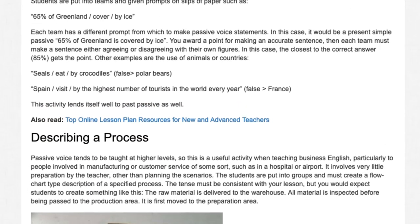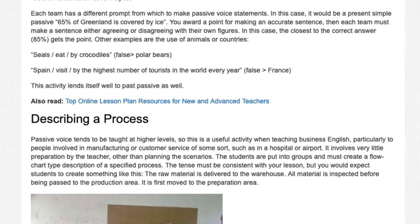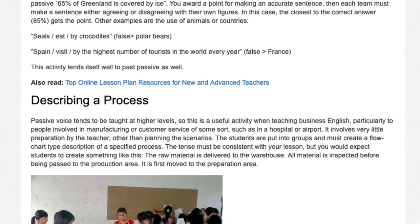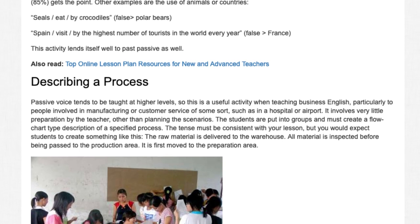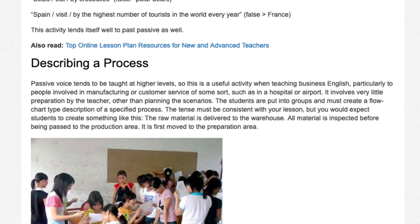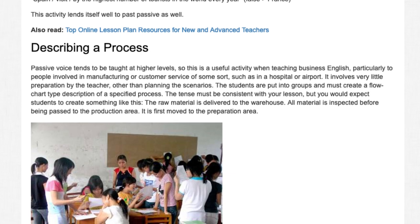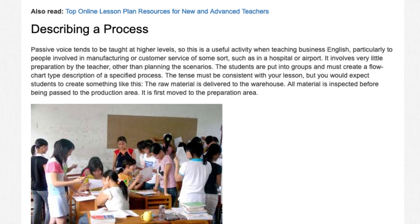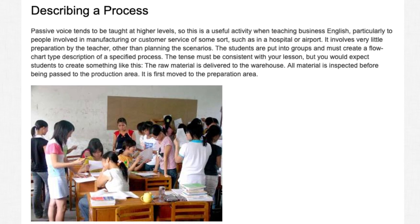Describing a Process: Passive voice tends to be taught at higher levels, so this is a useful activity when teaching business English, particularly to people involved in manufacturing or customer service of some sort, such as in a hospital or airport. It involves very little preparation by the teacher other than planning the scenarios. The students are put into groups and must create a flowchart-type description of a specified process. The tense must be consistent with your lesson, but you would expect students to create something like: 'The raw material is delivered to the warehouse. All material is inspected before being passed to the production area. It is first moved to the preparation area.'